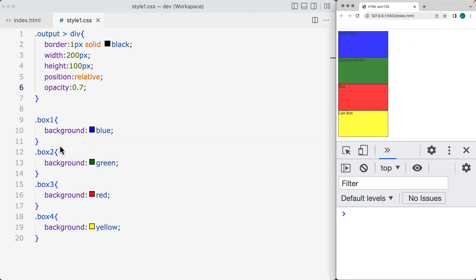So the opacity is going to be set to 0.7. So that means that they're going to be slightly see-through, and when we move them within the page, it's going to be a lot easier to see them and see where they're located at.